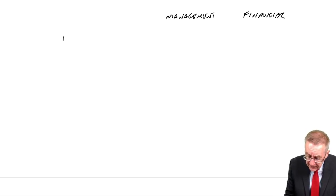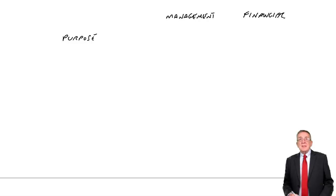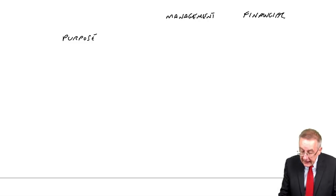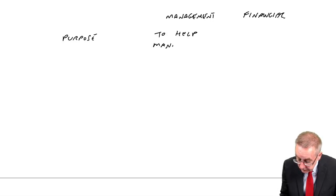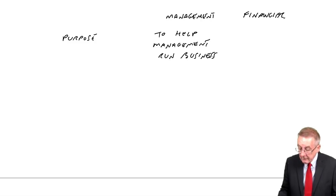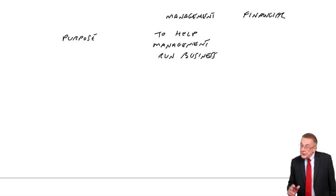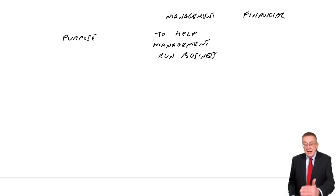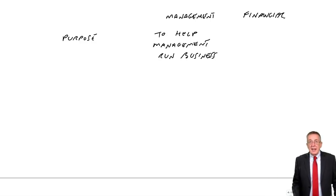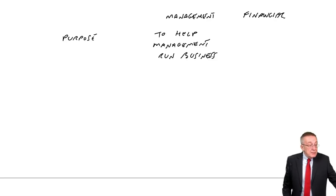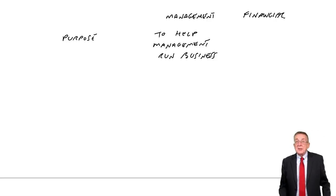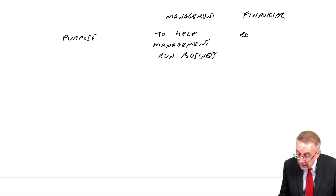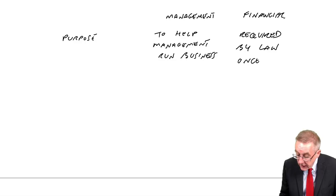And so the purpose of management accounts is to help managers run the business. Whereas financial accounts, the state requires accounts once a year. To give information to those users I mentioned on the previous page, they're required by law.